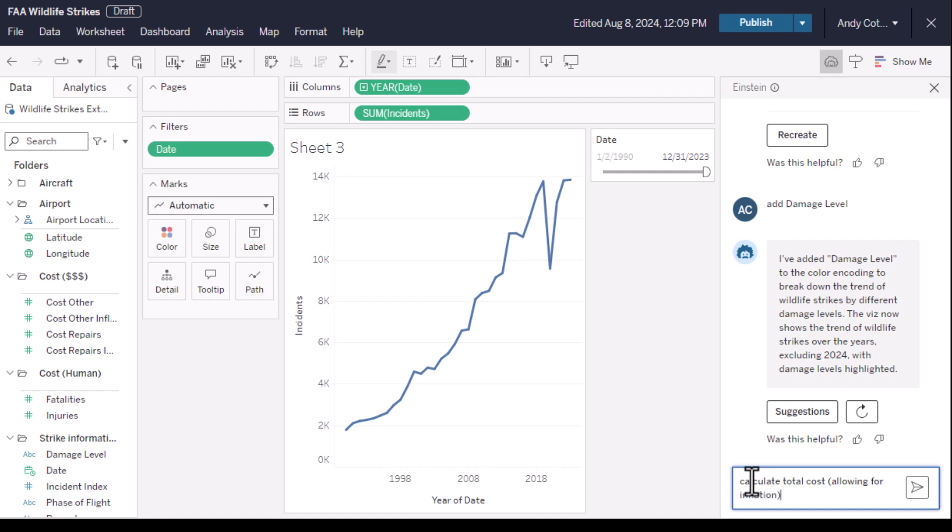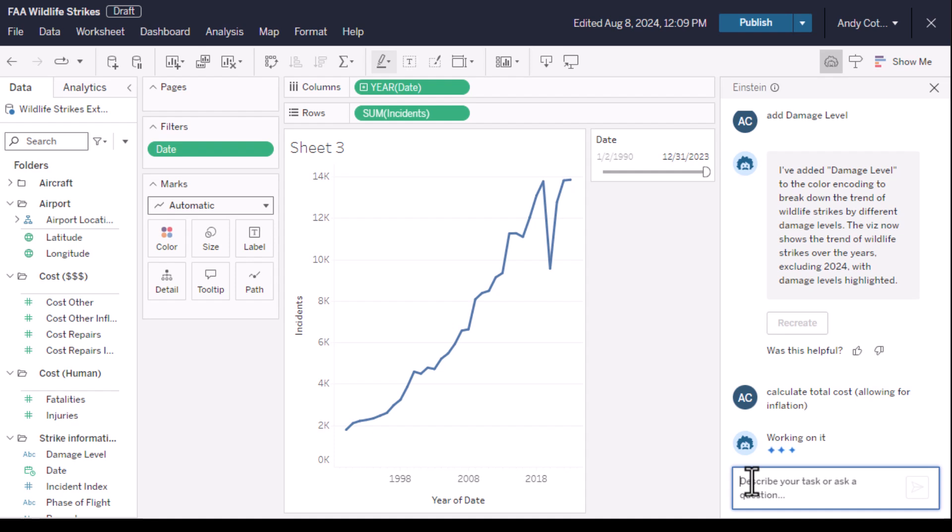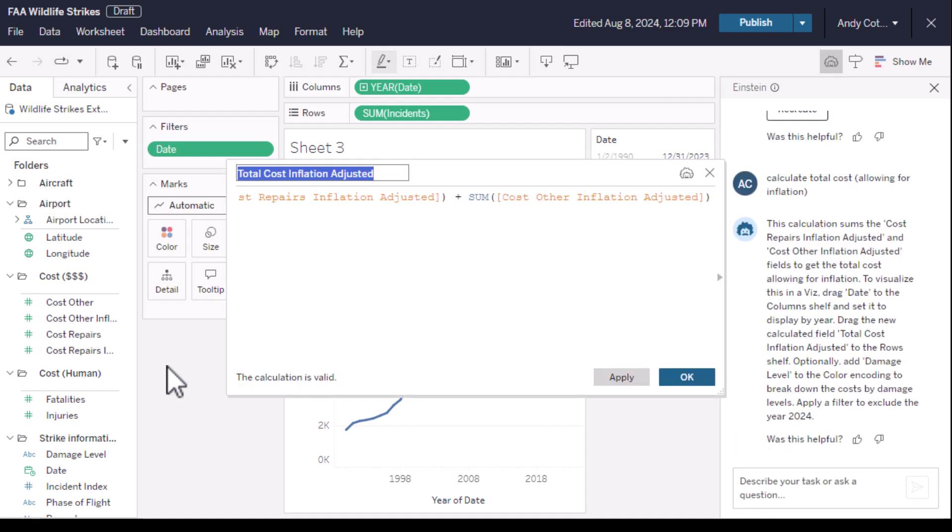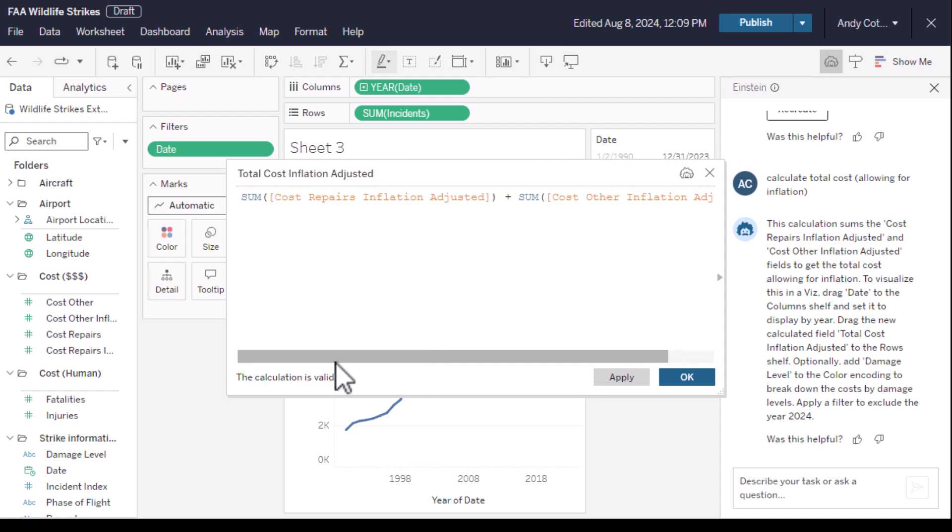I need this calculation because I have four cost fields in my dataset. I want a calculation that sums the correct ones together so we can continue the analysis. Just like that, Einstein's created a calculation with the inflation-adjusted fields added together.